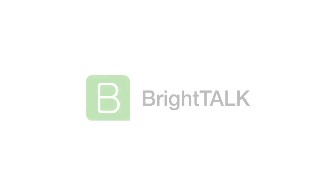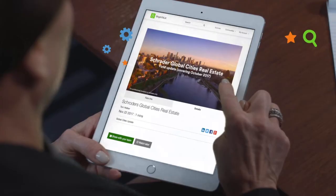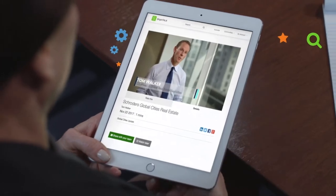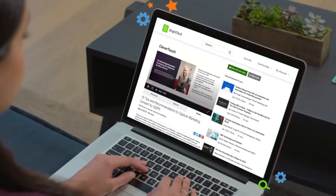BrightChalk is a content-in-demand platform that helps marketers use webinars and videos to reach a huge audience of B2B professionals.